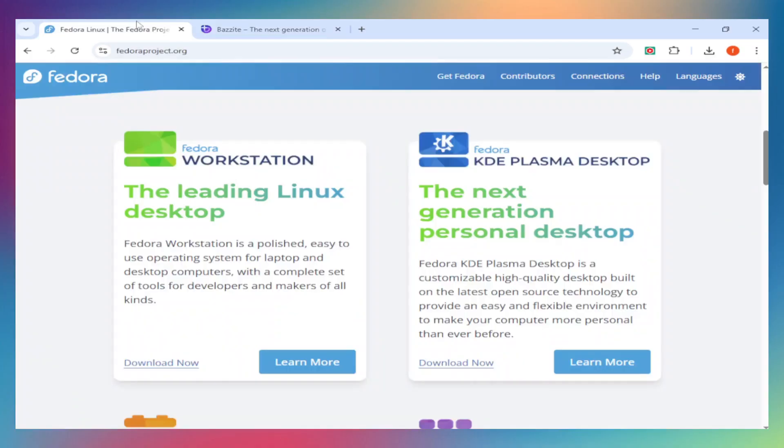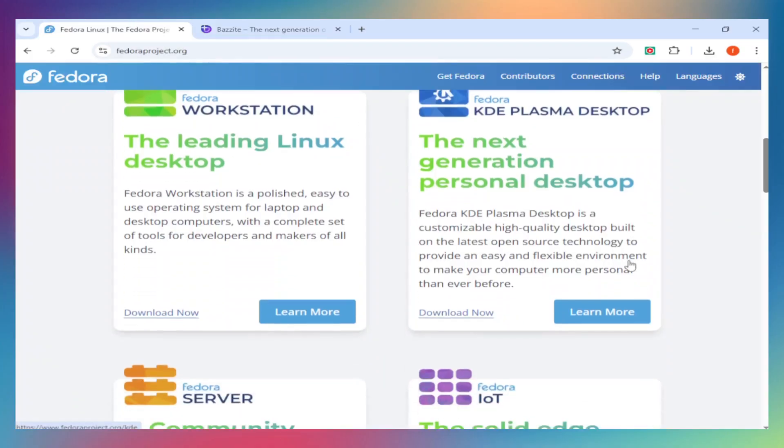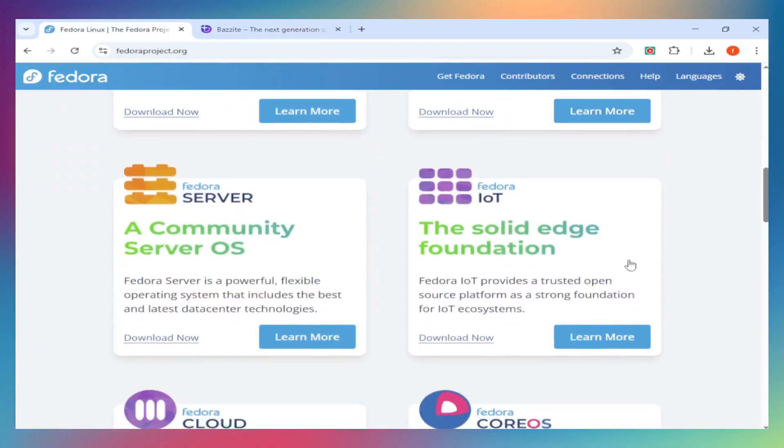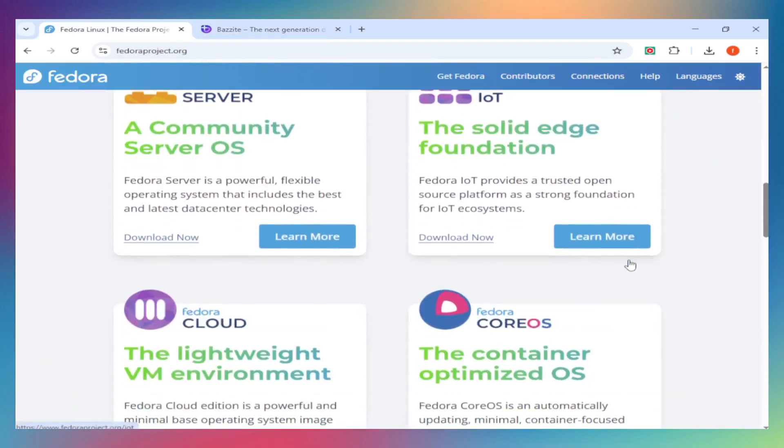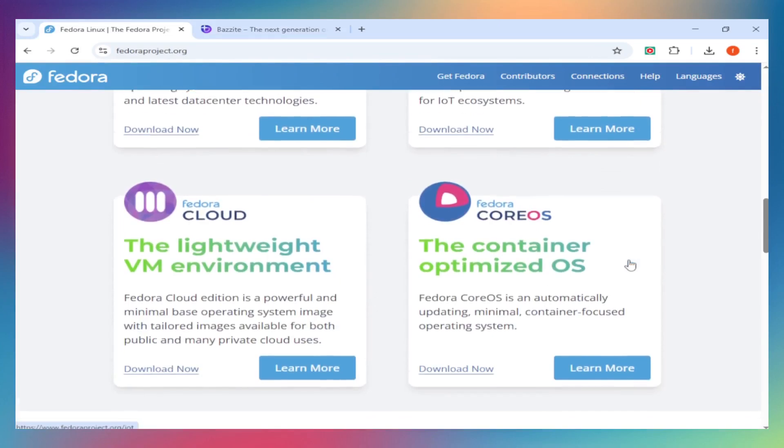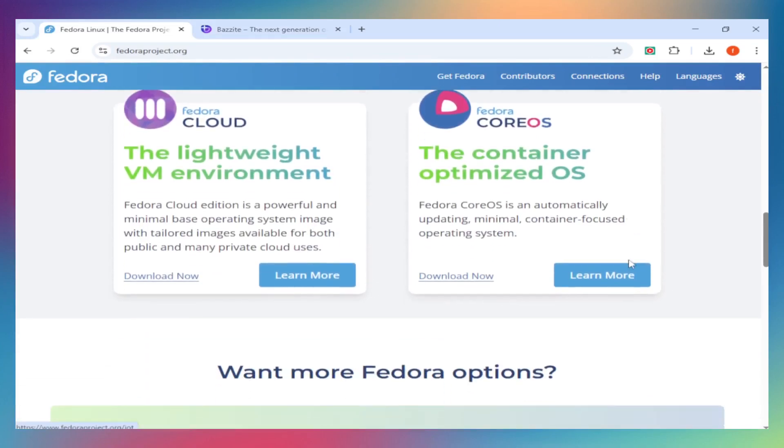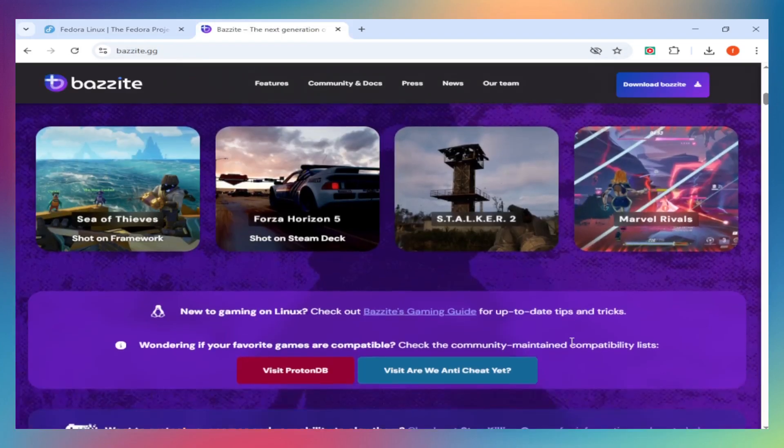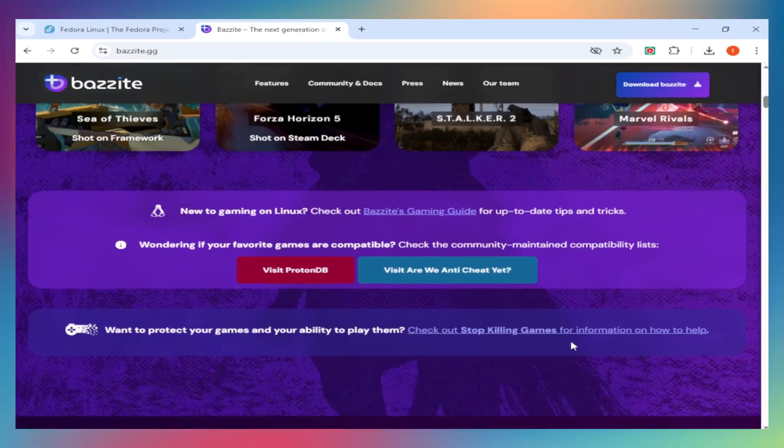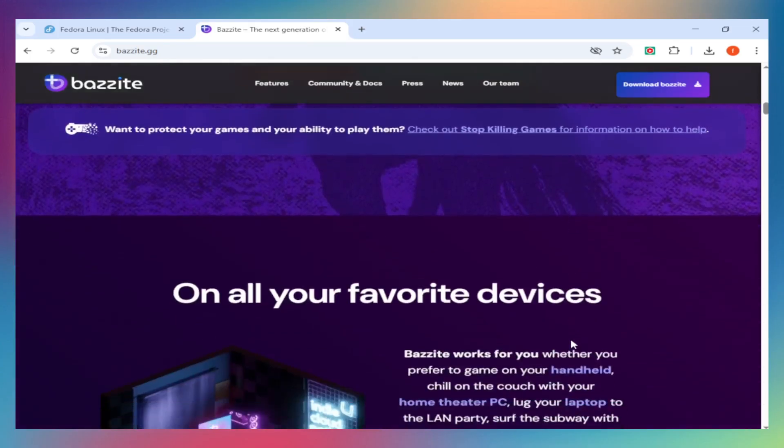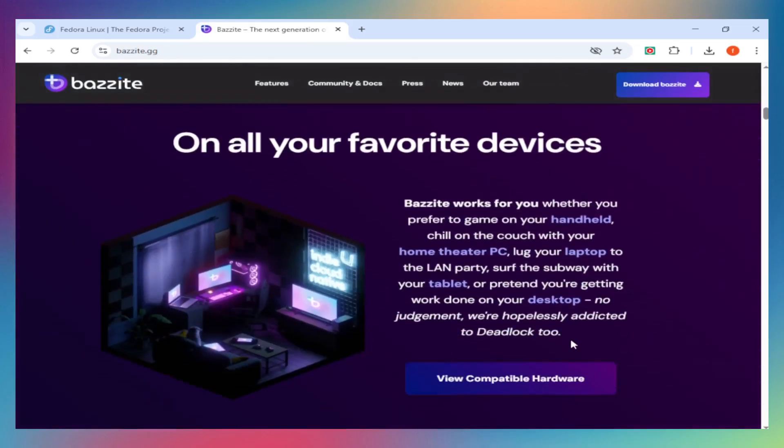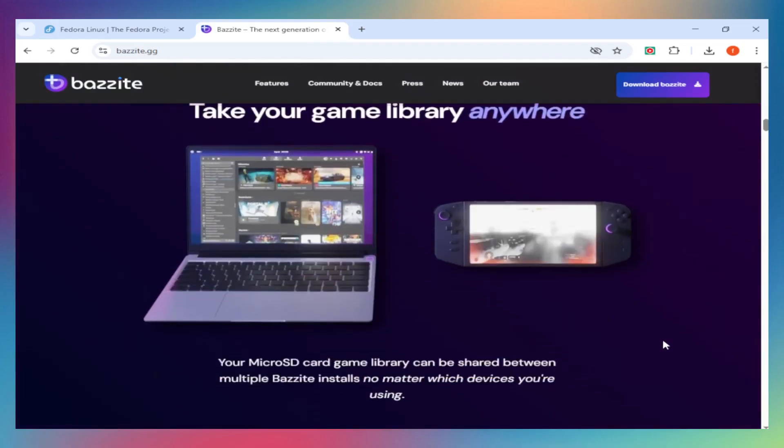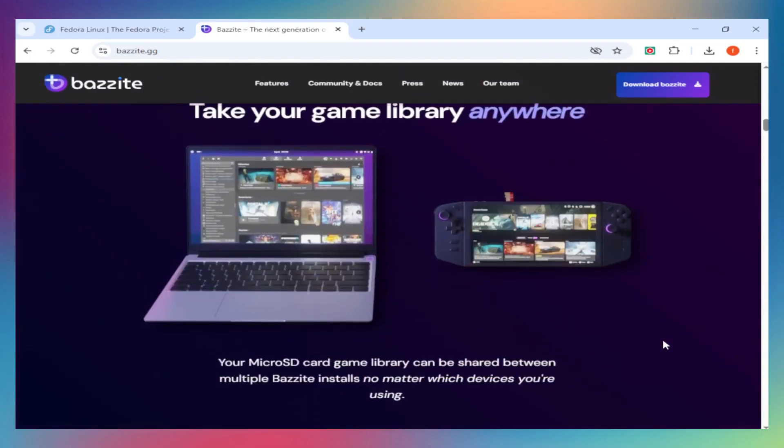Let's get into what actually matters. Setup and drivers. Fedora requires manual setup. Install Steam, configure drivers, tweak Proton. Bazite ships with NVIDIA proprietary drivers, optimized Mesa for AMD and Intel, Steam Gaming Mode, and Codex pre-installed. Zero gaming setup needed.